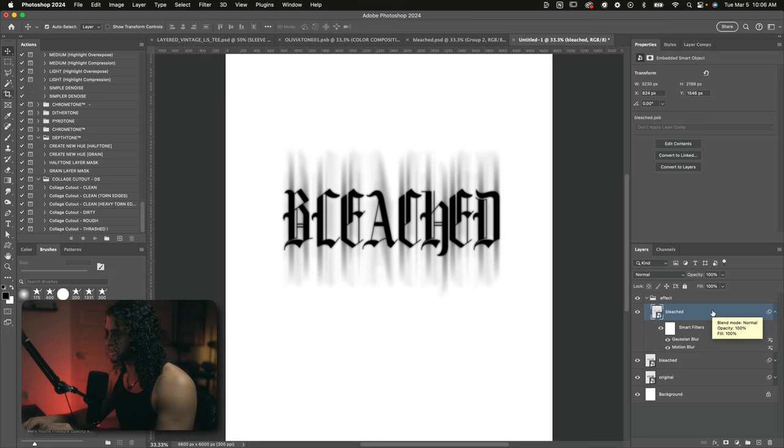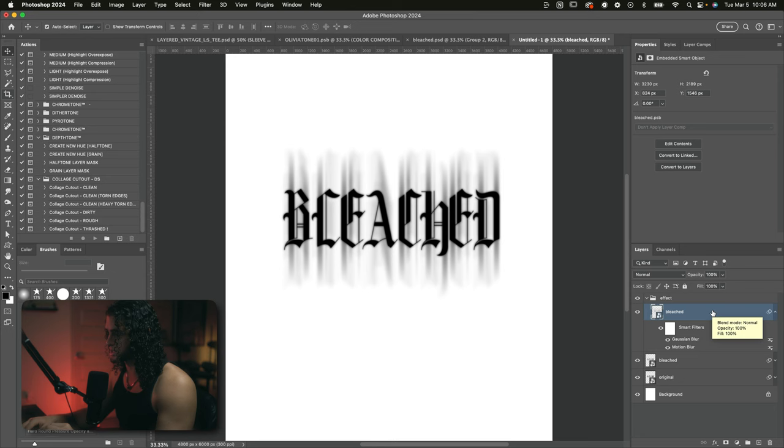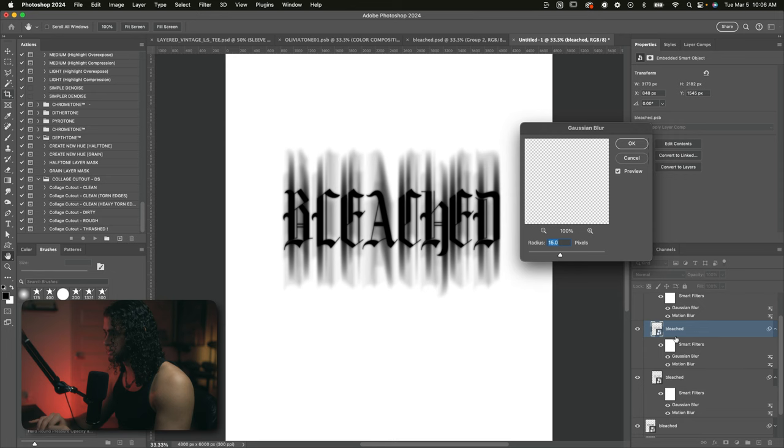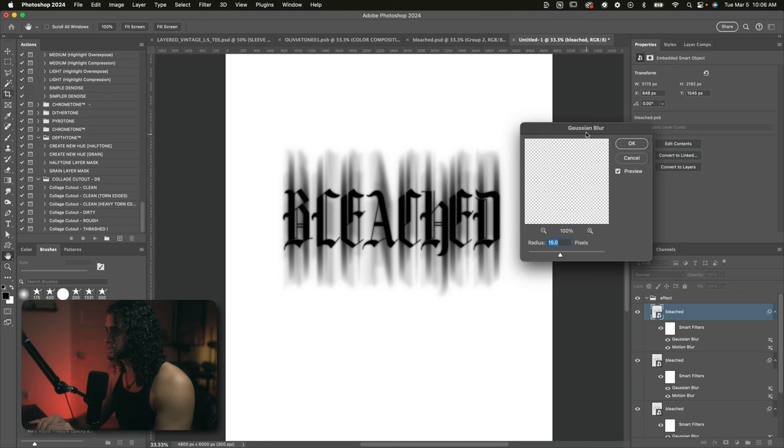Now duplicate this layer two times. So that's command J on our keyboard. We're going to do that twice. You want to set the Gaussian blur of this first duplicate here to around 50. So I'll double click on that Gaussian blur and just type in 50 in this panel here. Press OK. And on the second one, we're going to change the Gaussian blur to something really high. So somewhere around 150 or anywhere in that range. Press OK on that.